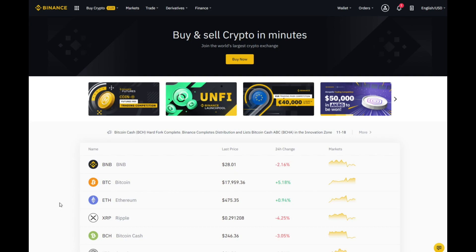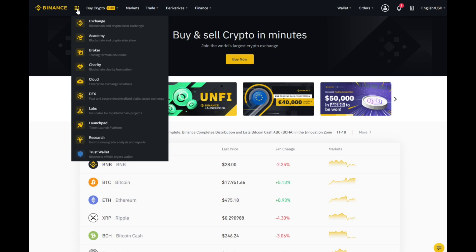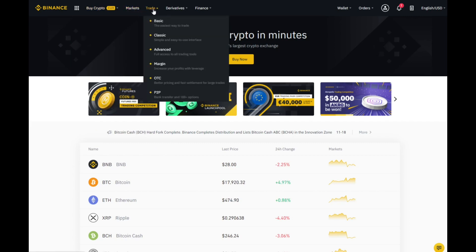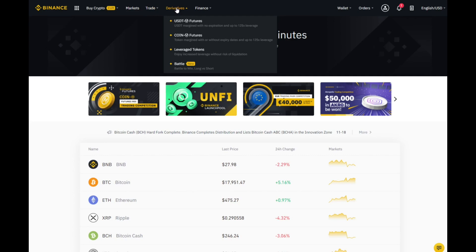We will start off with the Binance home page. Once you have logged in and put your two-factor authentication in — which I do suggest you enable — you will come to this page. In the top left you have certain different options. Pretty much none of these you will really use; it is mainly the market section and the trade section. Going across, derivatives is if you want to trade with leverage.